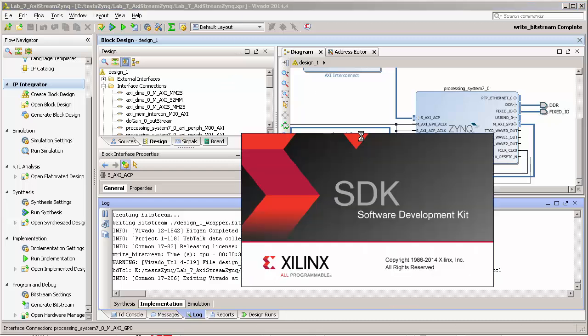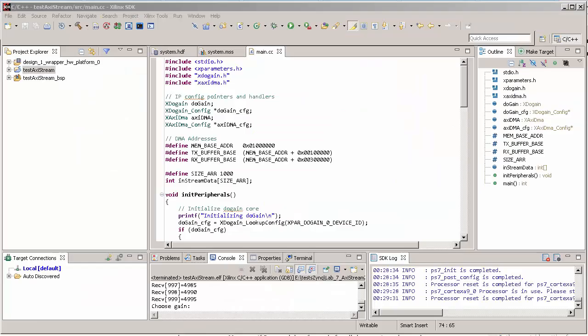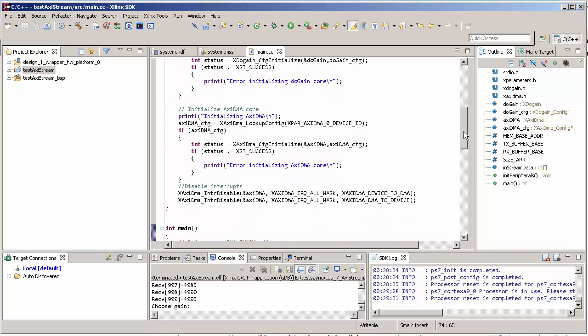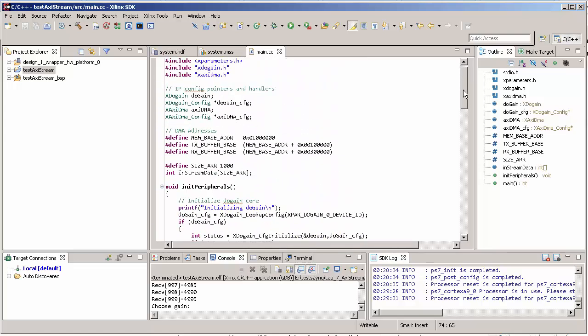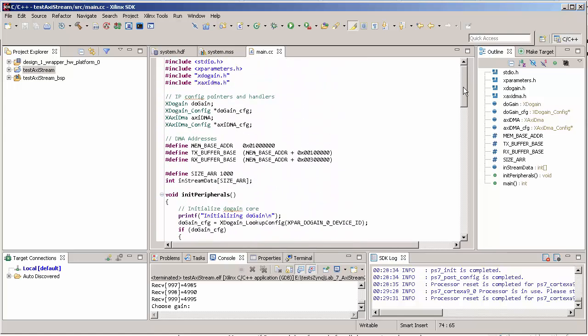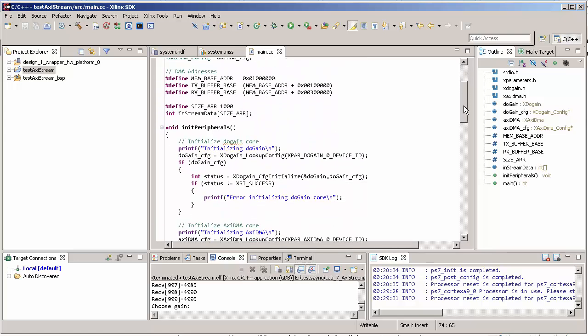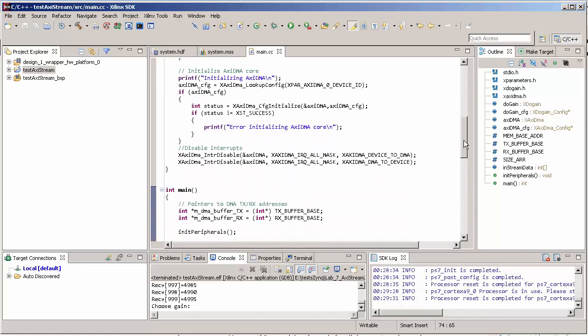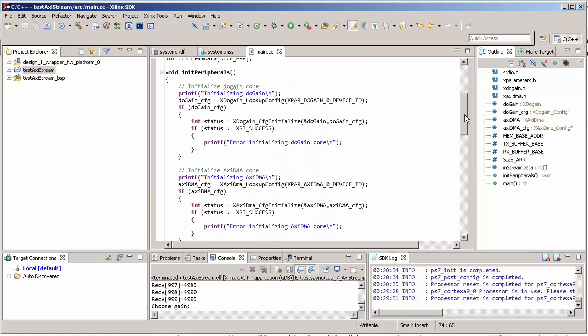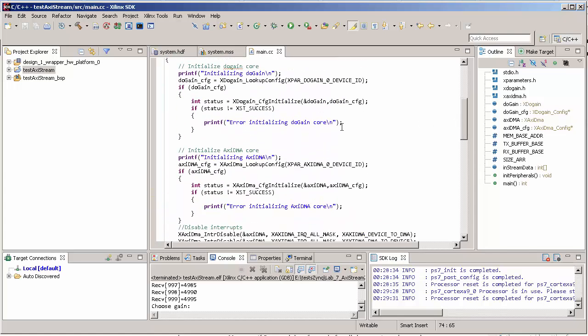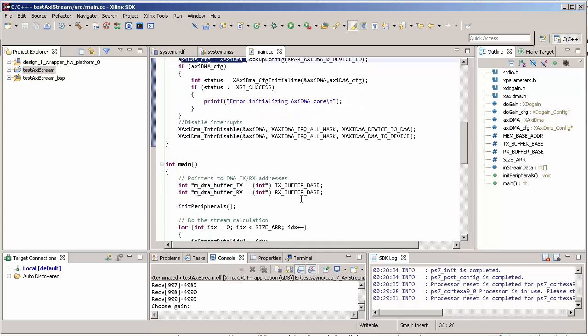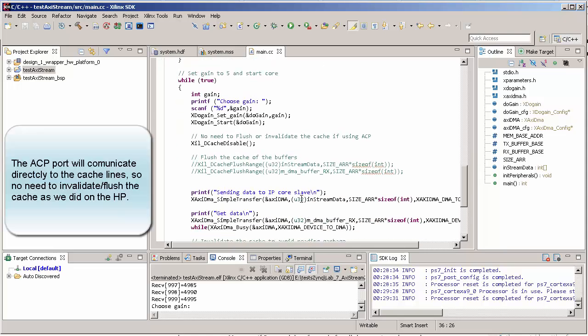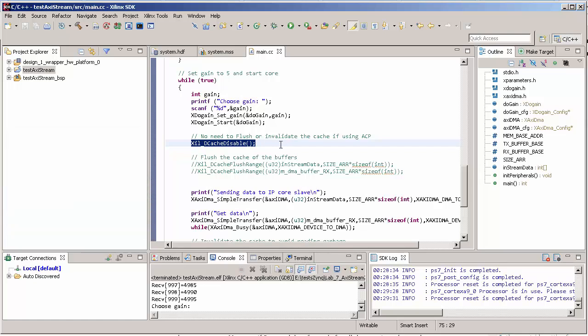Basically the code for using the ACP port and the HP port is more or less the same. In the end we need to initialize your FIFO peripherals as before, initialize your DMA as well. The only difference is first we are going to disable the dcache.